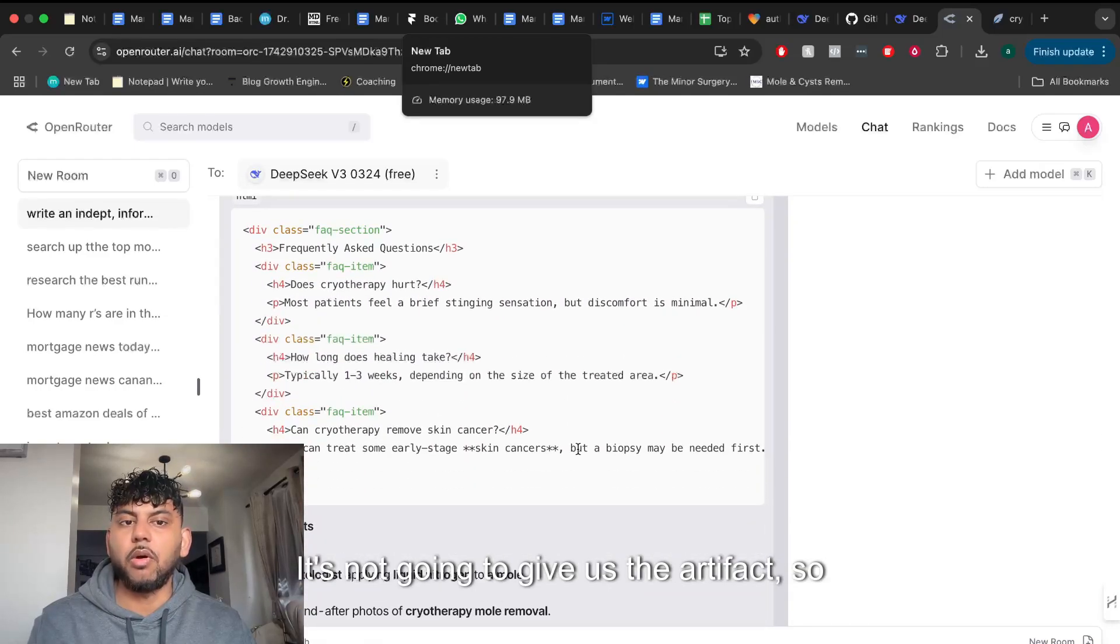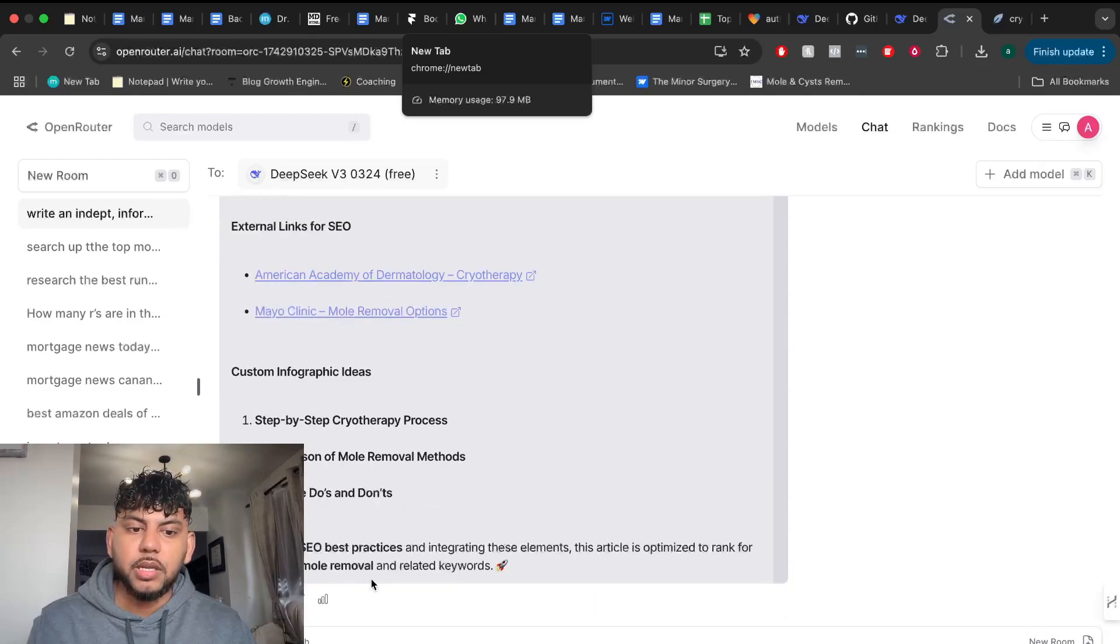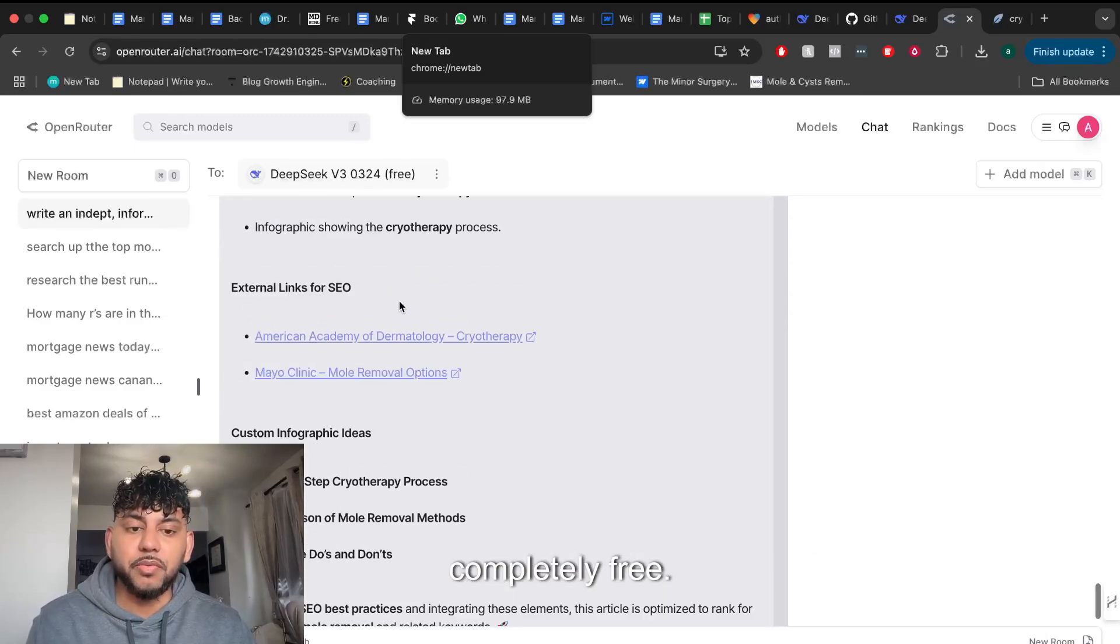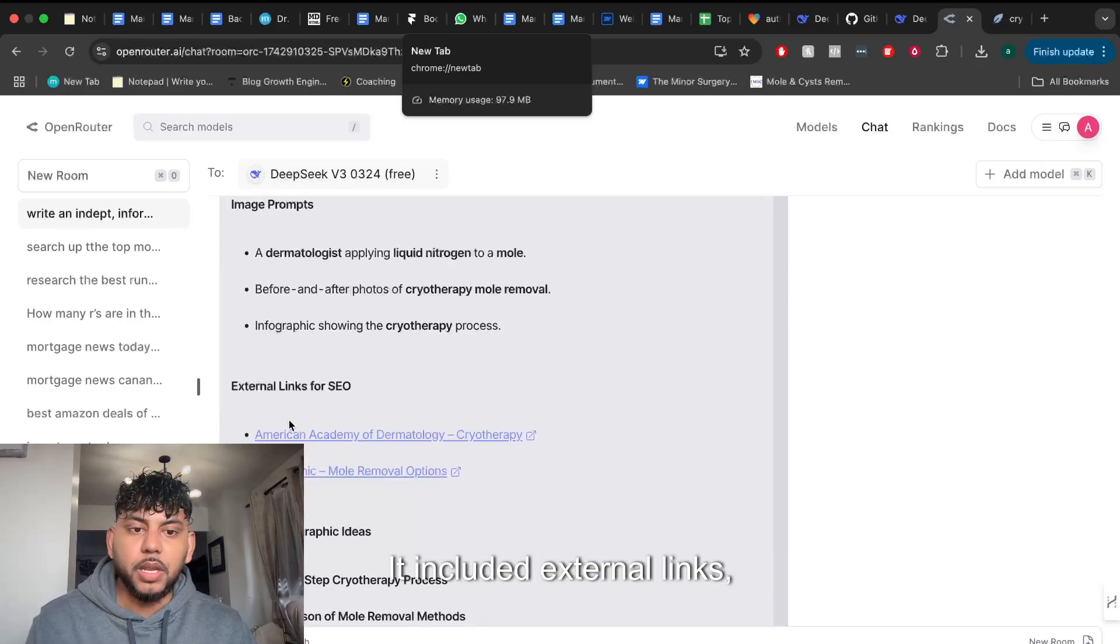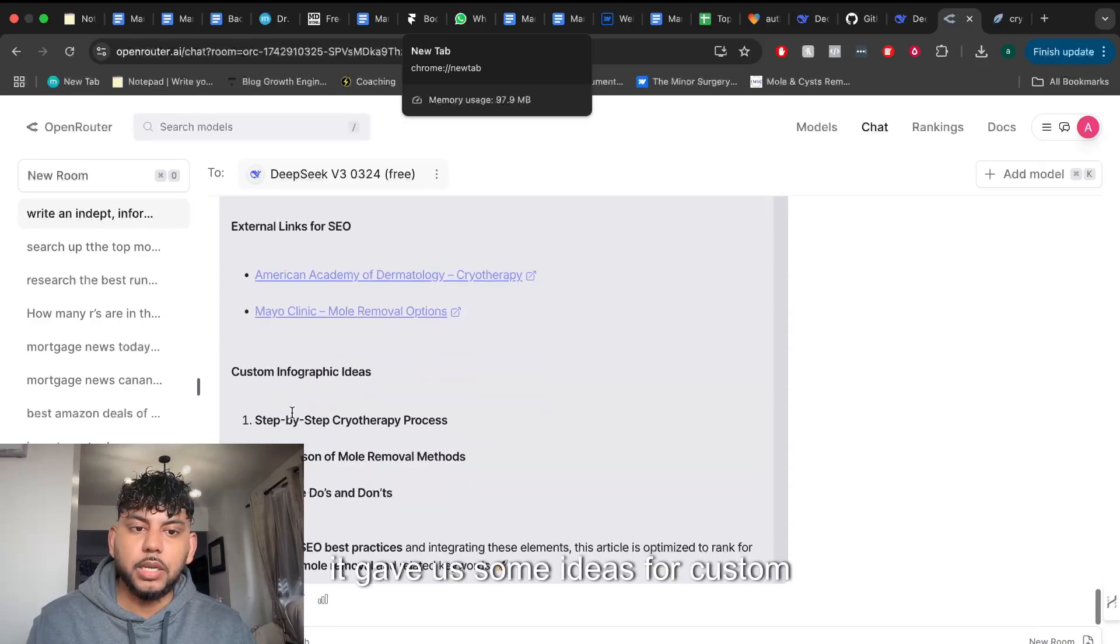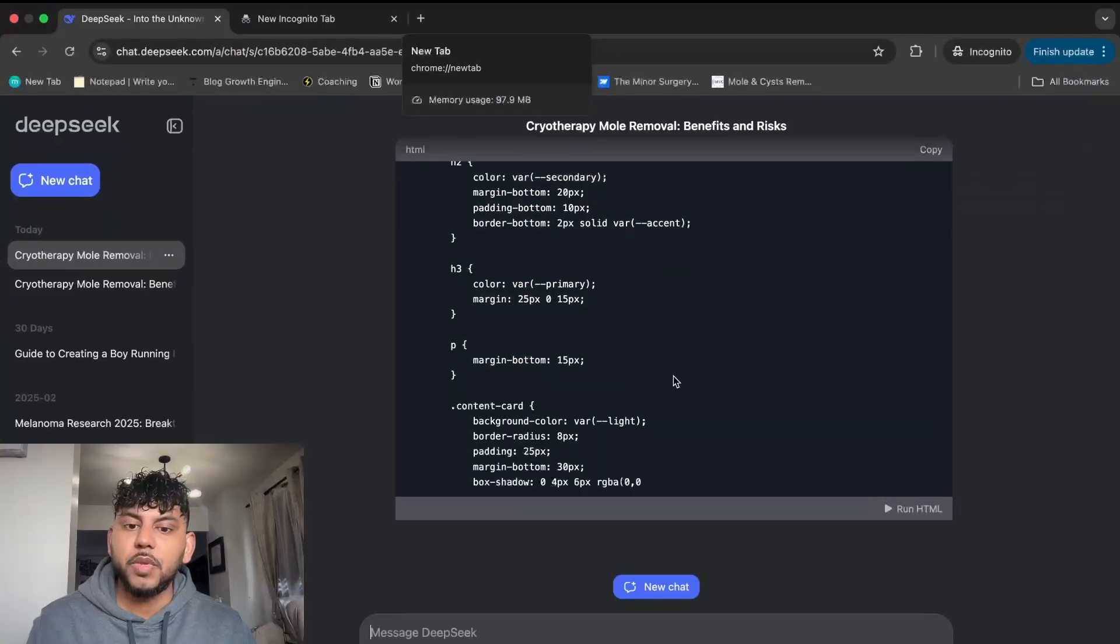We see the HTML element here. It's not going to give us the artifact so we can preview that, but overall we get a decent article for completely free. It included external links, gave us some ideas for custom infographics. I'm pretty happy with that.